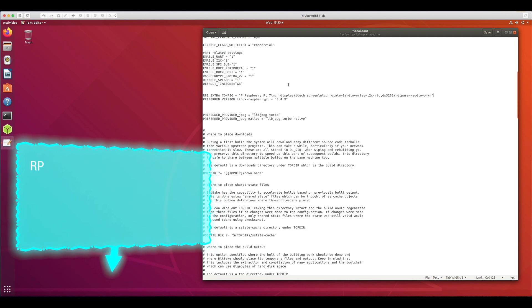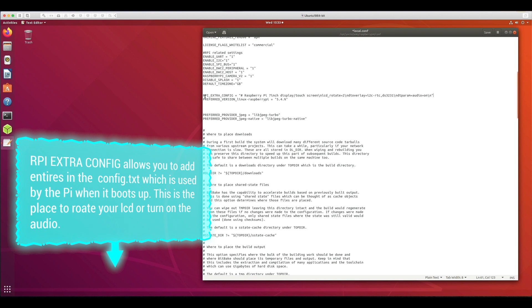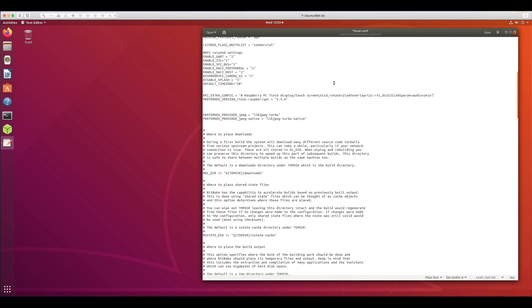The next very important Raspberry Pi-specific setting is RPI_EXTRA_CONFIG. This allows you to specify parameters such as screen rotation — I have set LCD_ROTATE equal to 2. If you are using a real-time clock module, you can also specify the DT overlay here. You can also enable audio support, so this is the setting to target if you want your embedded Linux image running on the Raspberry Pi to support audio-related features. When Yocto builds your image, these settings will be written to the Raspberry Pi's own configuration.